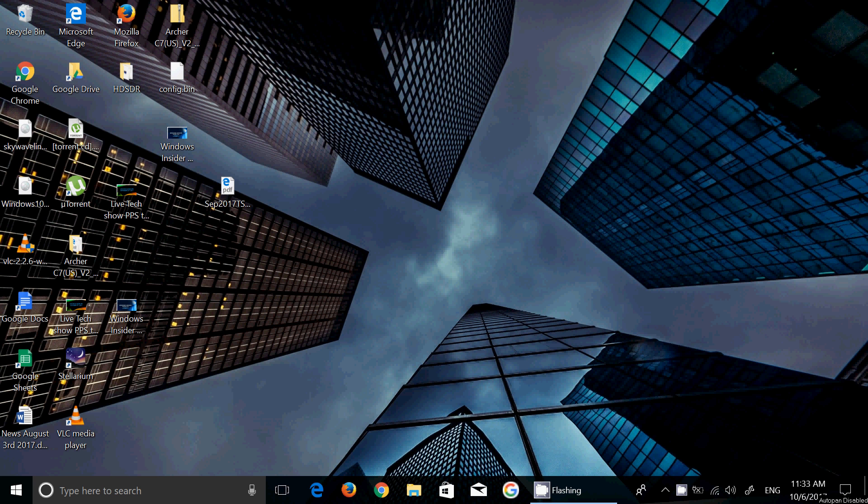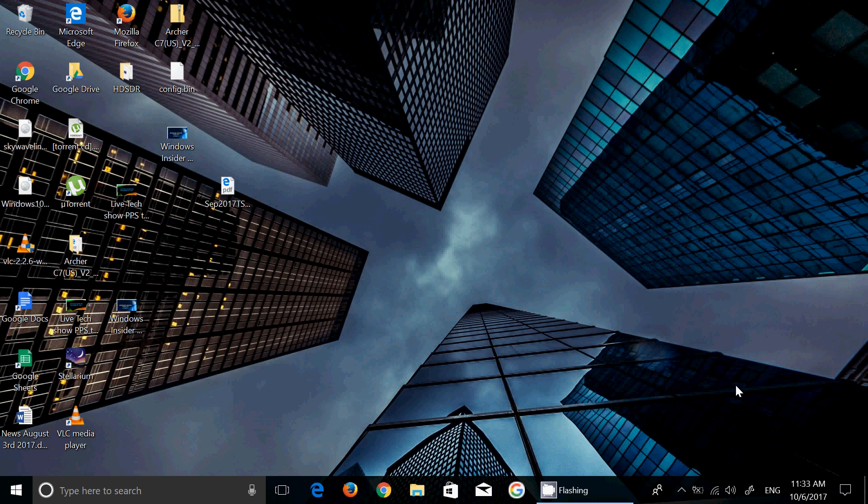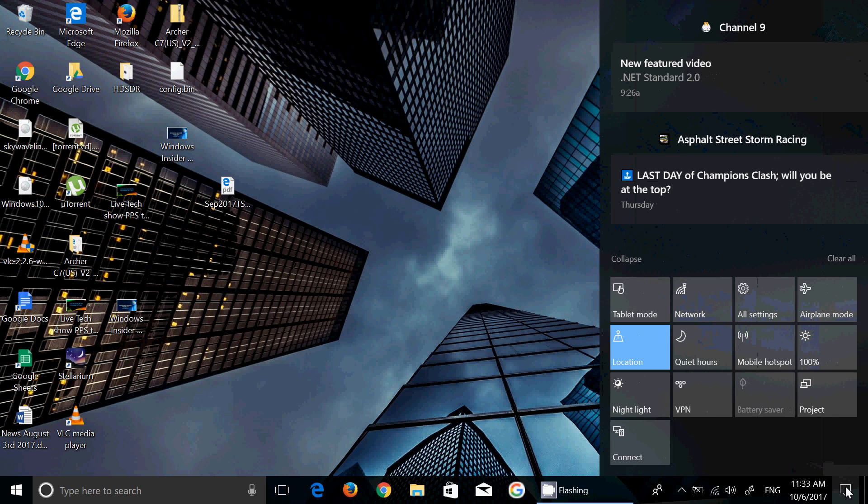Welcome to the Windows channel and this is another video in our Fall Creators Update full review. We're going to take a look at settings and some of the settings that are worth mentioning that are new basically for the Fall Creators Update.